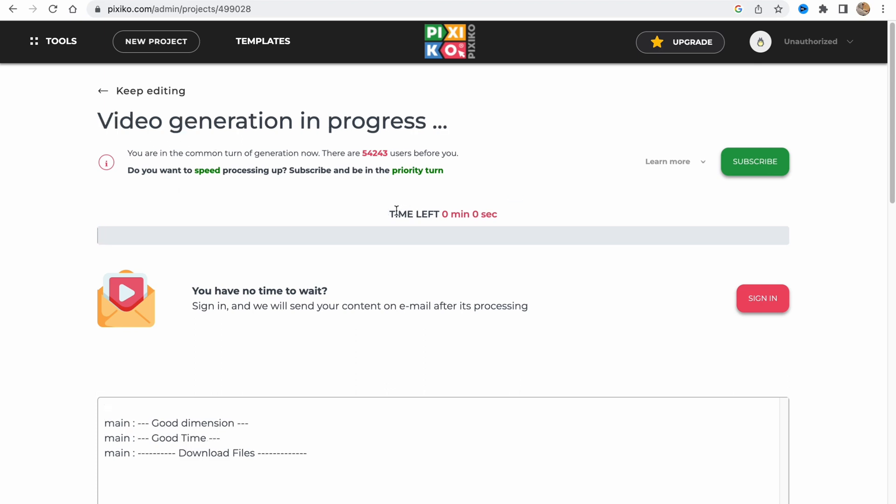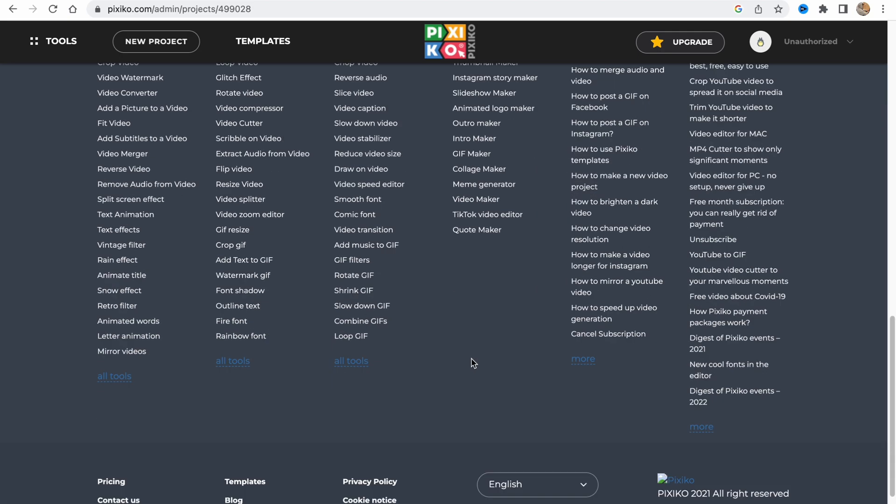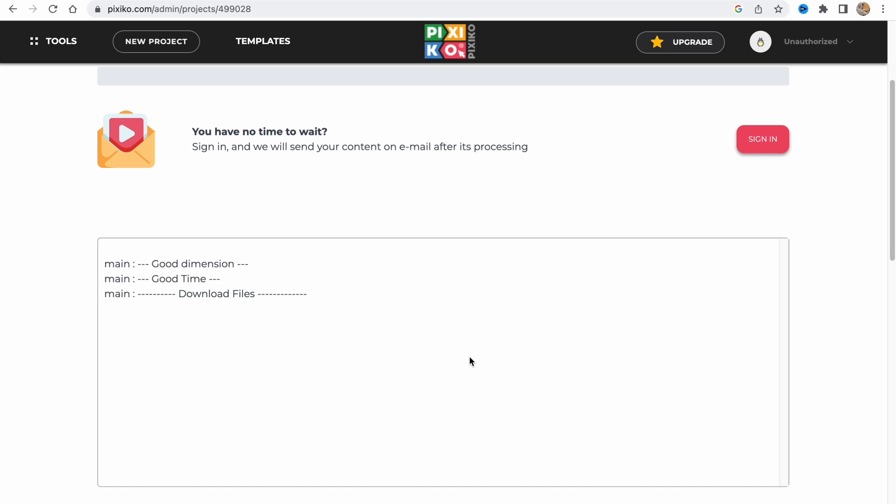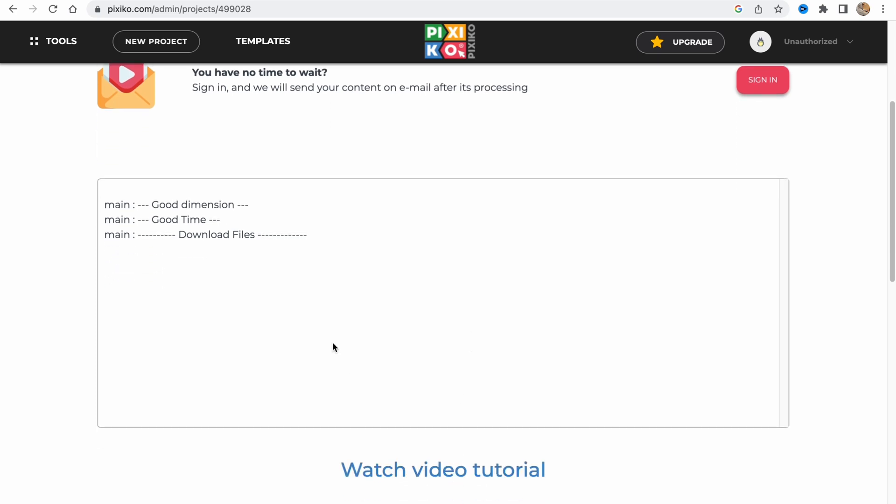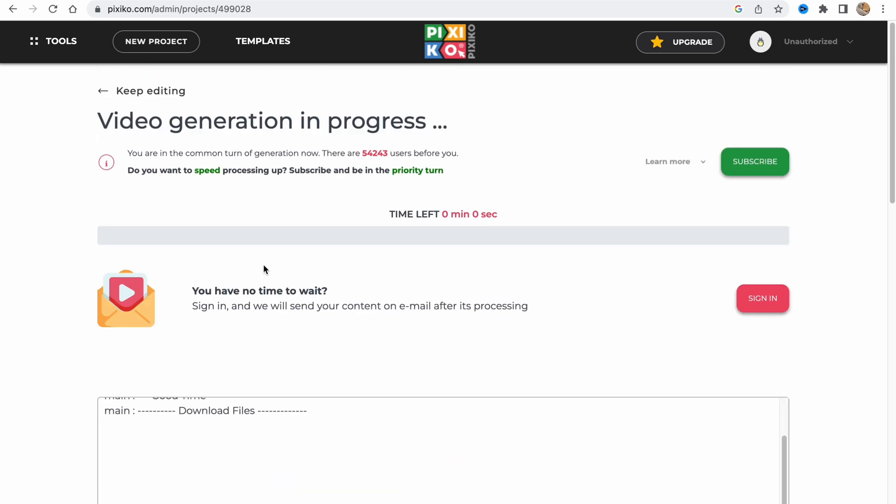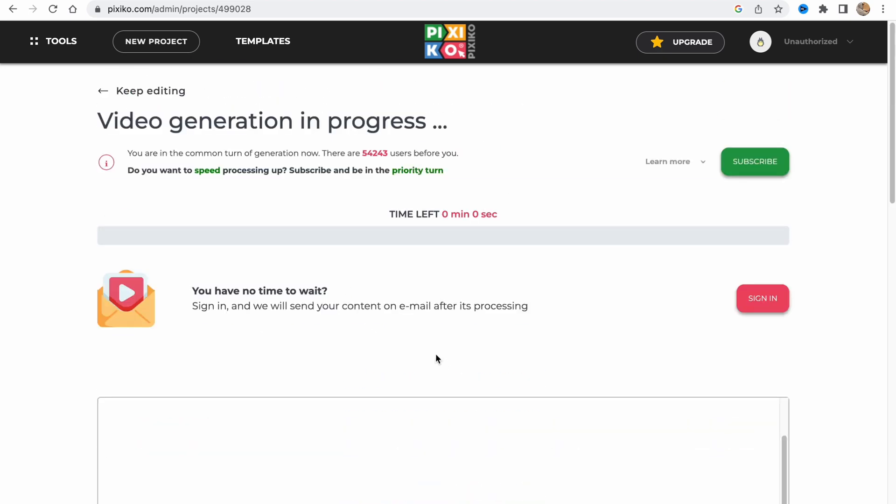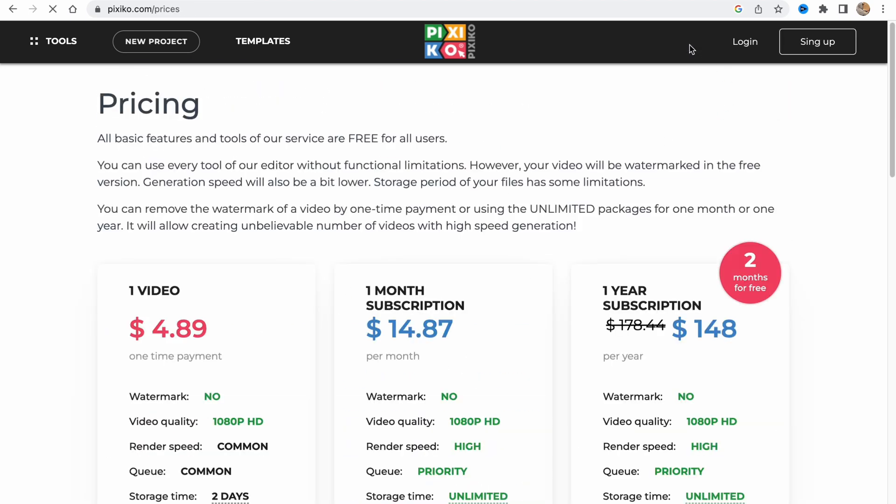Now everything should be done. In a few seconds we'll be able to download this project. They also have paid plans as you can see. Their pricing looks like this.